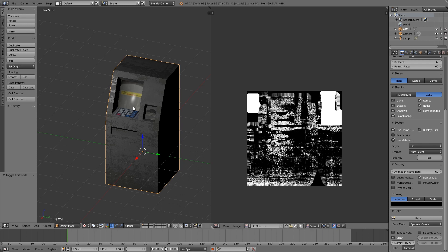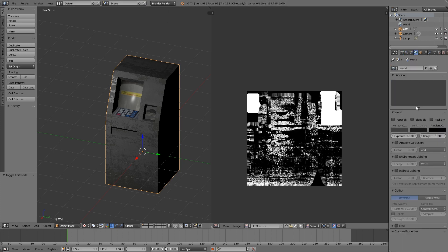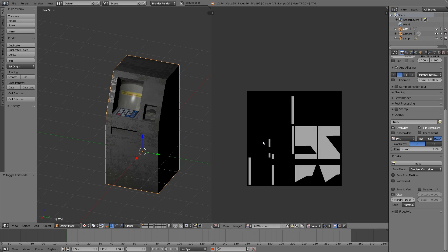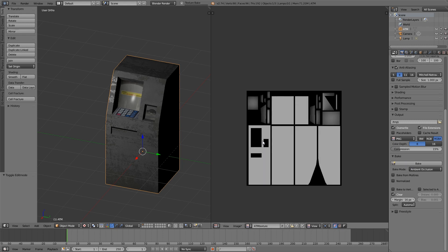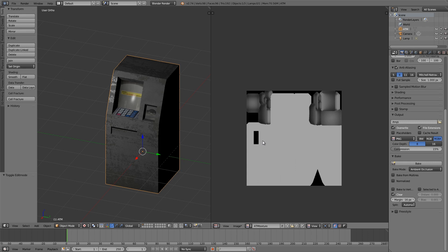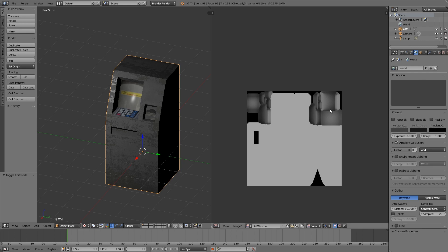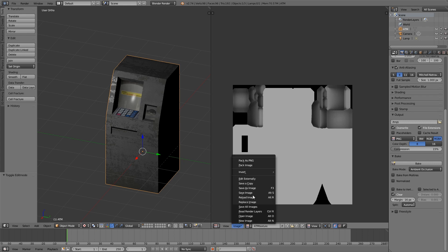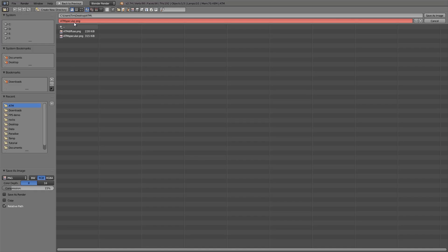The only thing left is ambient occlusion. Go into Blender Render, World settings, choose Ambient Occlusion, turn it down to 0.8, and set Samples to maybe 20. Then go over here, choose Ambient Occlusion, and click Bake. This process can take a while depending on your computer. You can turn down samples if you want but it gets more grainy. Once it's baked, click Save As Image and name it 'AO' for ambient occlusion.